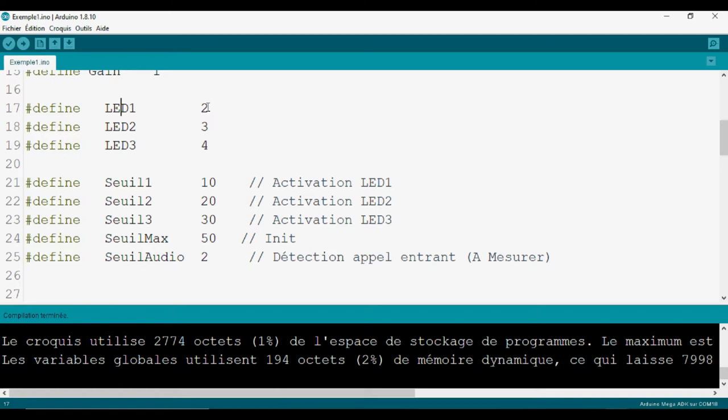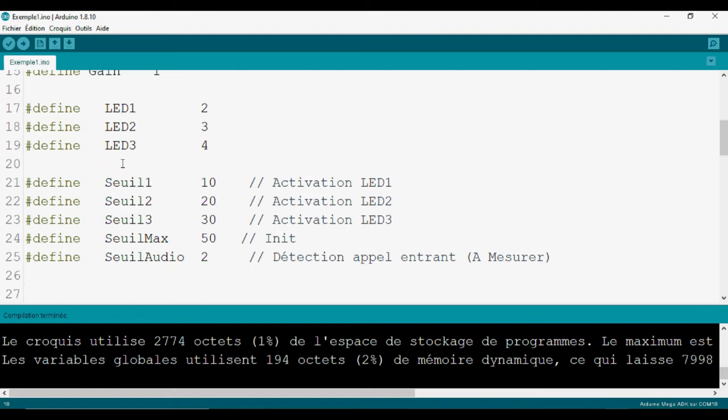On va utiliser trois LED : LED 1, 2 et 3, branchées dans les sorties digitales 3 et 4. Ensuite, on va définir le seuil du déclenchement, c'est-à-dire en fonction de la durée d'appel. Par exemple, si on a une durée de 10 secondes, on va déclencher la LED 1 ; à 20 secondes, on va déclencher la LED 2, etc. Il y a aussi le seuil audio, c'est-à-dire la valeur minimale pour laquelle on dit qu'il y a présence du signal audio, c'est-à-dire la détection de l'appel entrant.